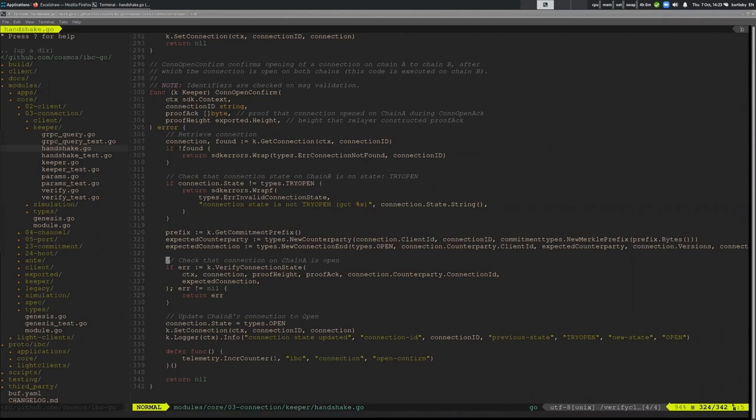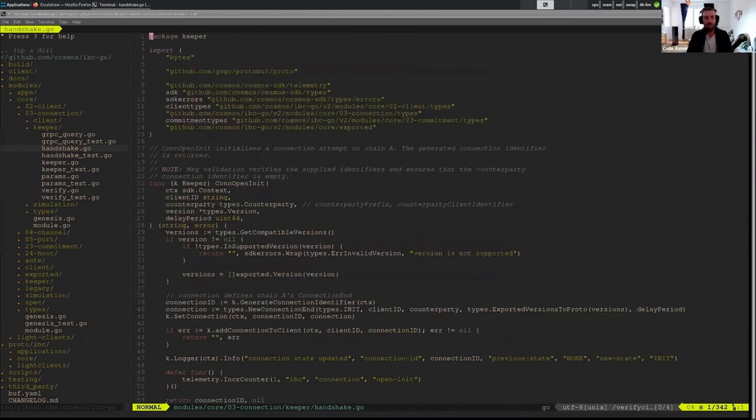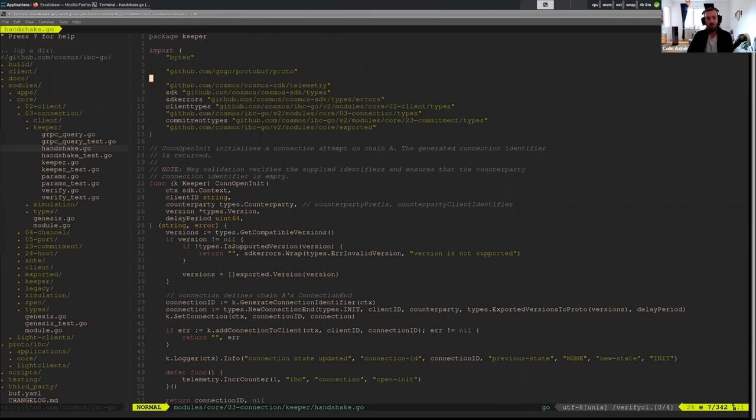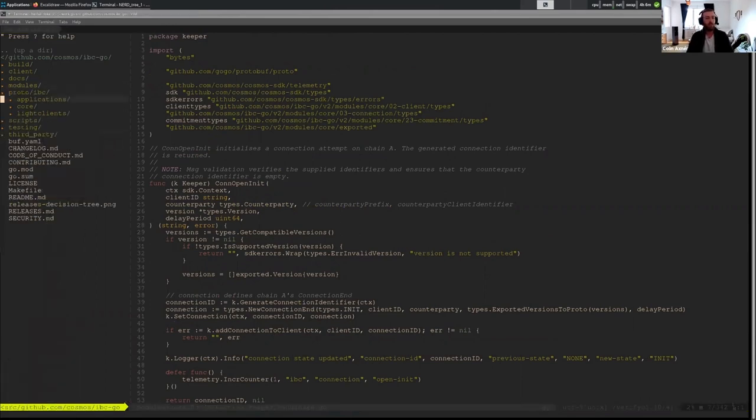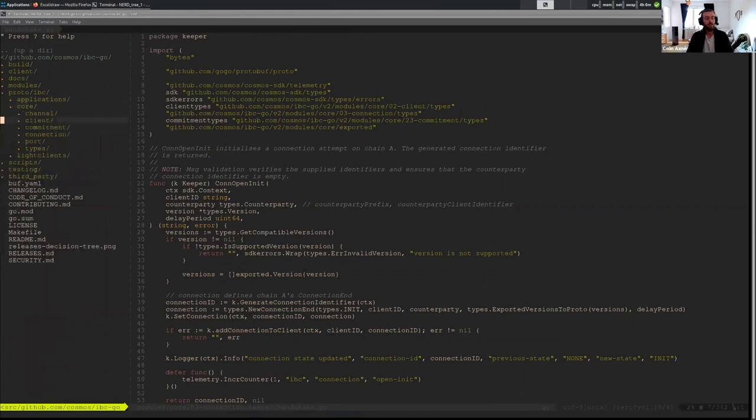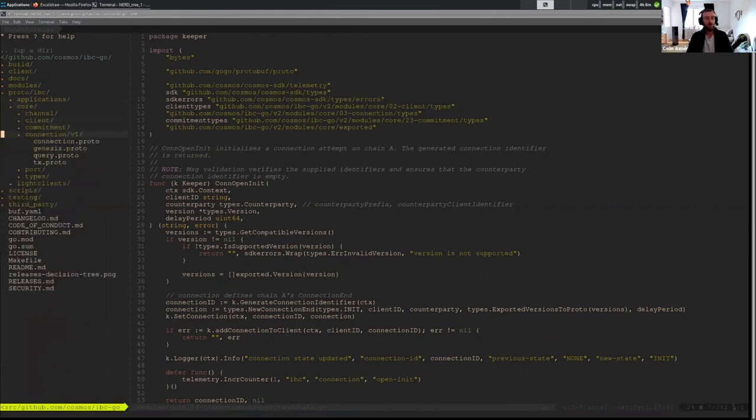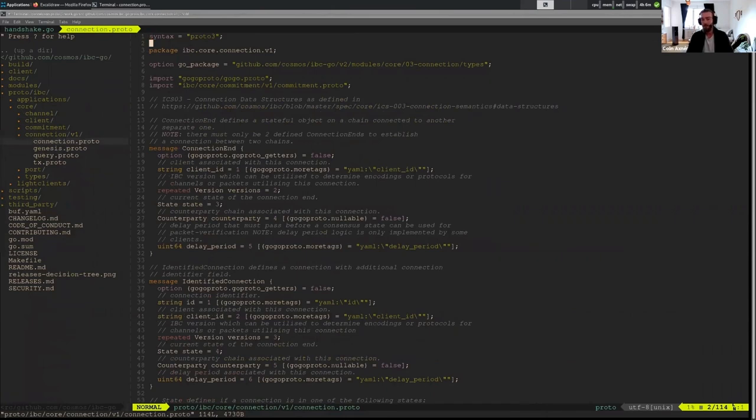So now that I think those were good abstractions to kind of jump into, I think I'll zoom back out a little bit and we'll slow things down and we'll go into the proto files and we'll just look at the proto files. Primarily, we're interested in the connection end and all that information.